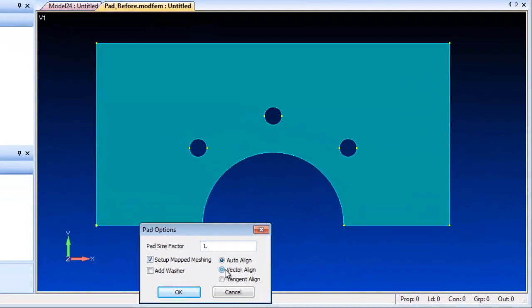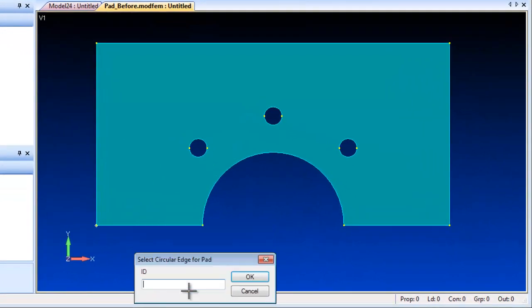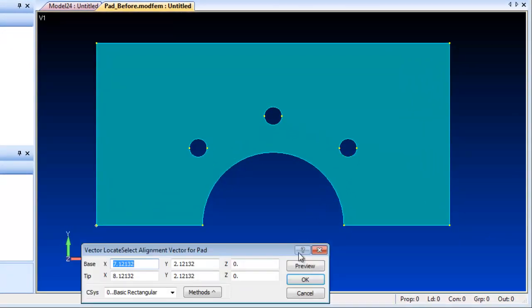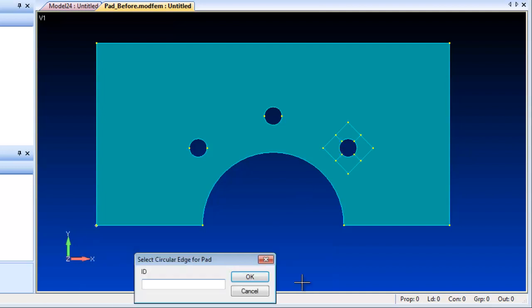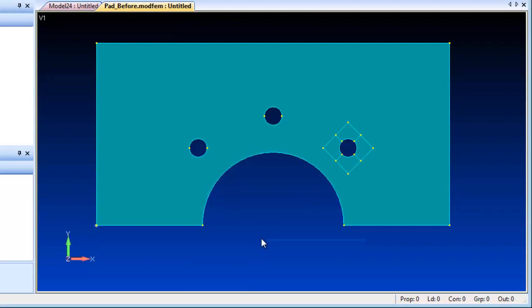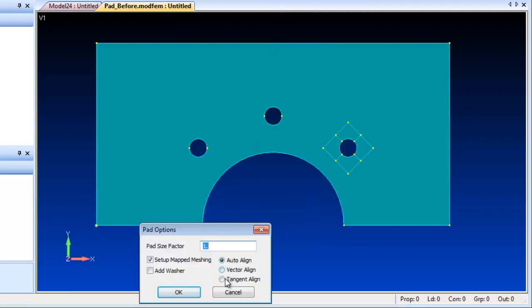Pads and washers were introduced in a previous release of FEMAP to help create a well-sized and ordered mesh around holes, which are typical stress raisers in a model and where you need a high degree of mesh control. Pad definition controls have been extended to help orientate and align the pad.